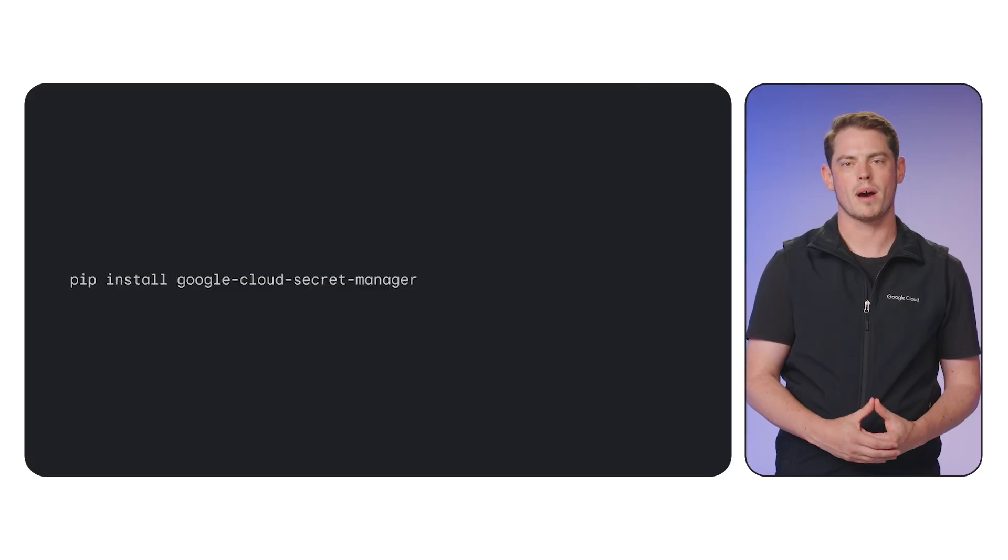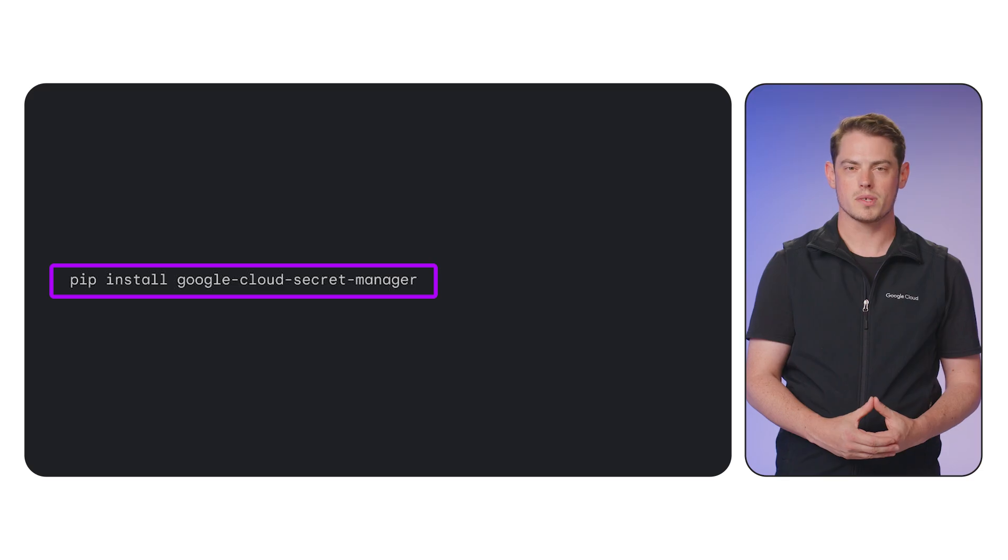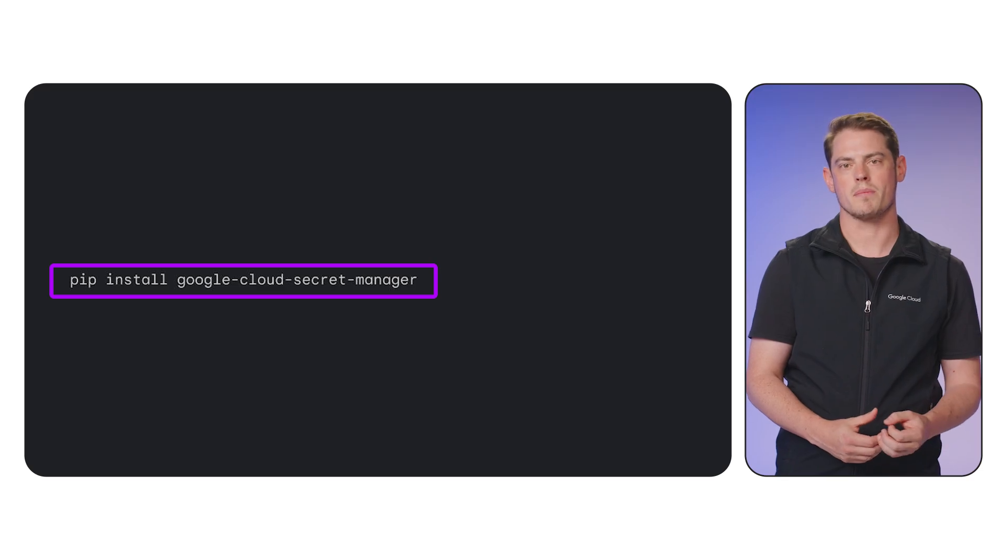Now we'll update the Python code. First, install the client library. Next, we'll modify the script to import the library and fetch the secret.